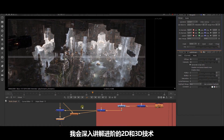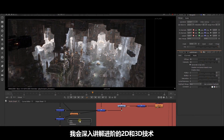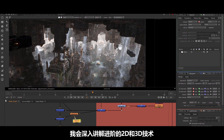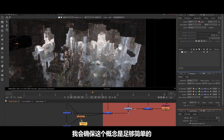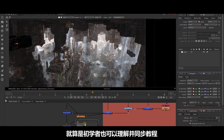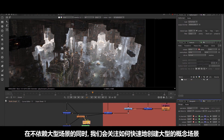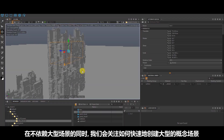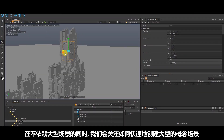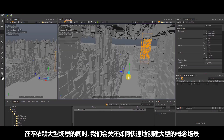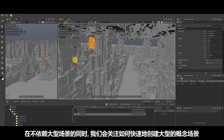In this tutorial, I will talk in-depth about advanced 2D and 3D techniques while also making sure that concepts are explained simply enough so that even a beginner artist can understand and follow along. We will look at ways to quickly generate large-scale conceptual environments single-handedly without needing to rely on a large team of artists.